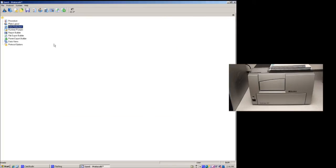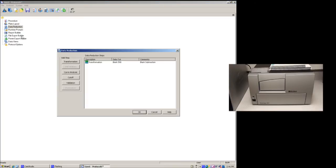You can also do data reduction, so once it does have the readings, you can tell it to actually process it and do some calculations. So here I'll double click on this. Since I have a set blank, it's automatically going to subtract the average of the blanks from all of the cells to do that transformation, and since I have a standard and doing a standard curve, I can have it do a curve analysis.